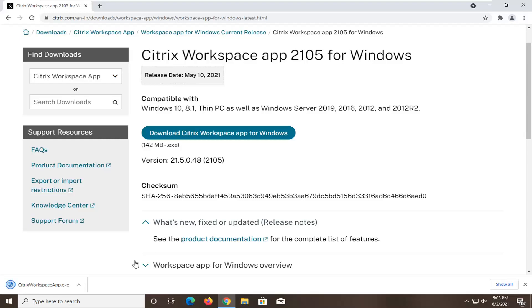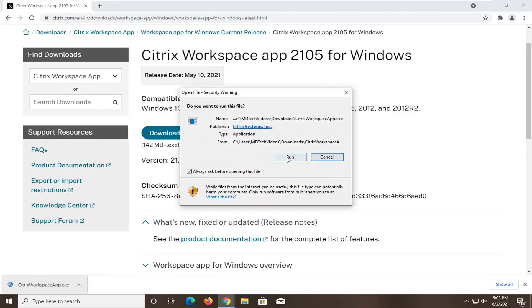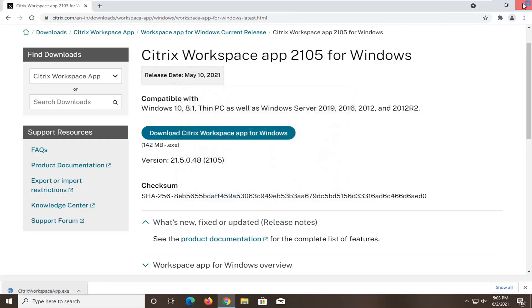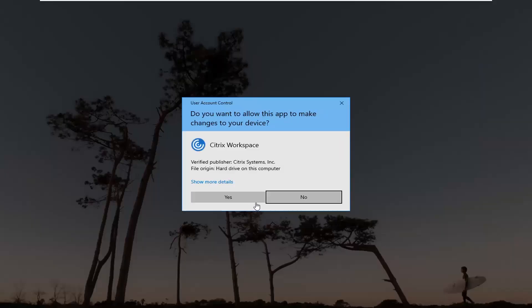And once it's done downloading, just go ahead and open it up. If you receive a security notice, go ahead and select run. It should have verified publisher Citrix systems incorporated.